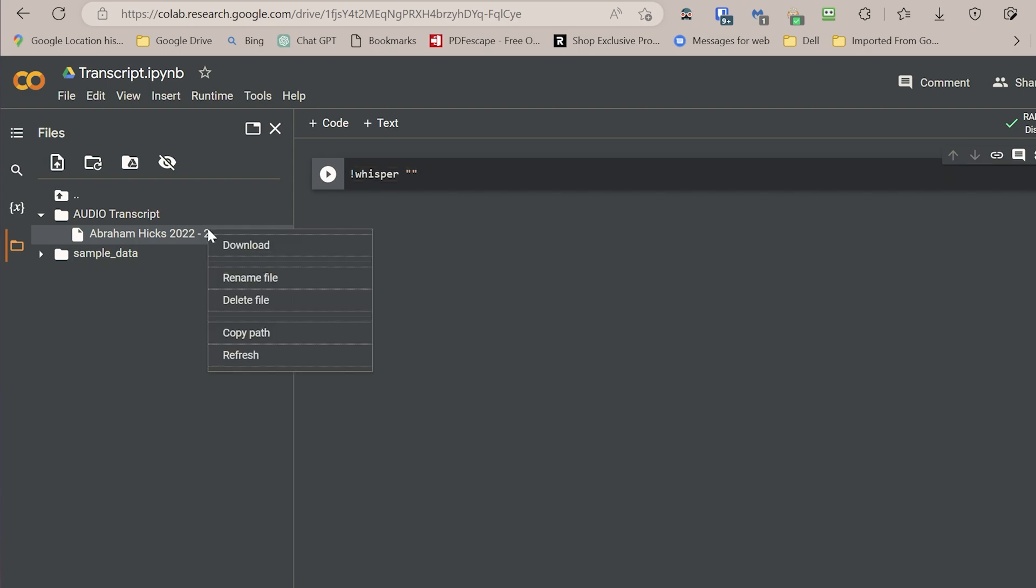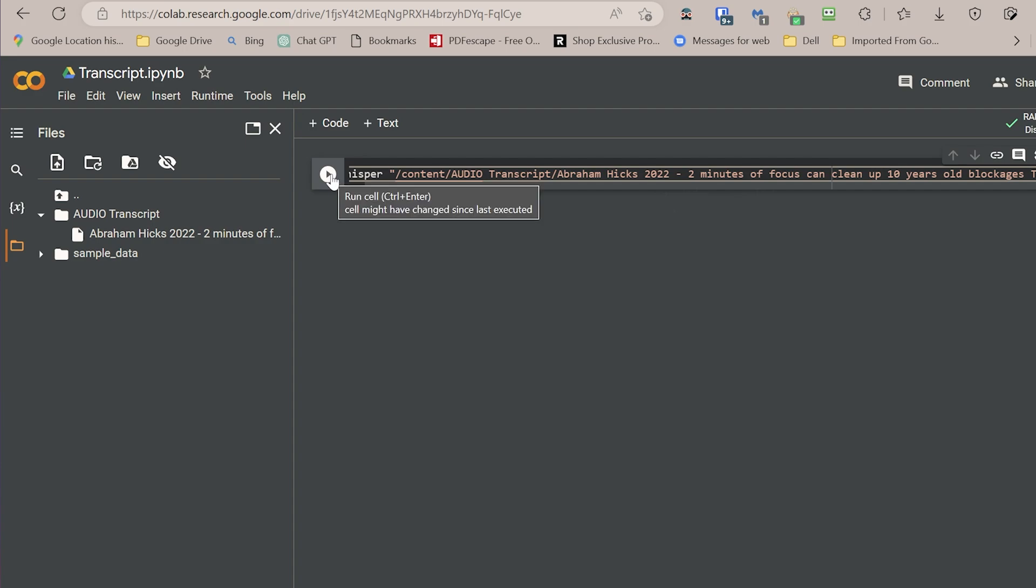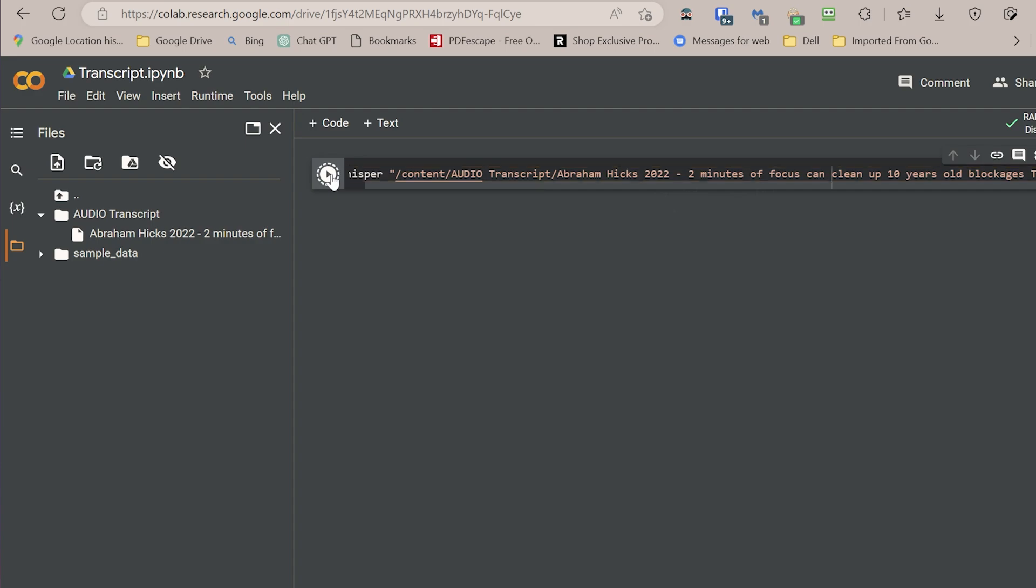So we right click on it, copy path, and paste it. This is it, and you just press run.